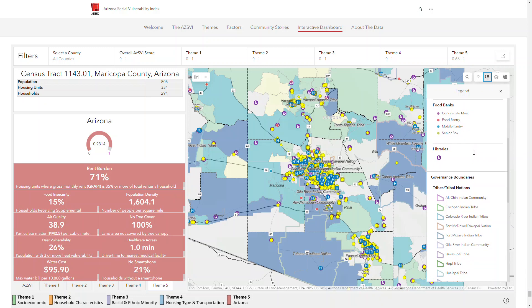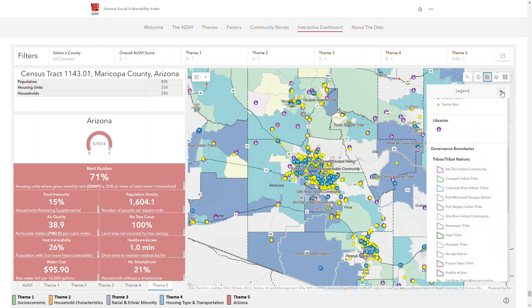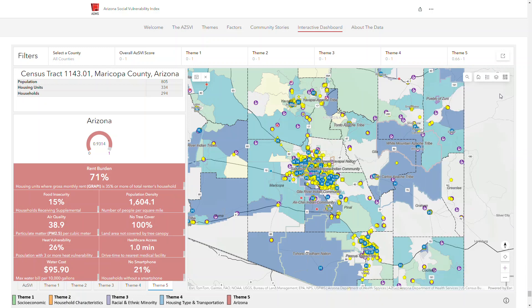There are many important considerations to keep in mind when using this data. Please refer to the content in the welcome section and the resources in our about the data section to learn more.